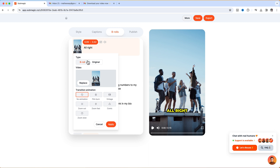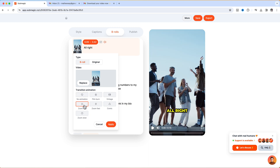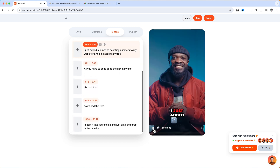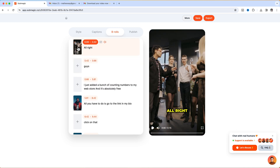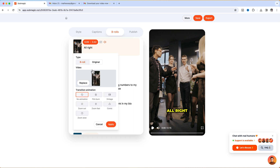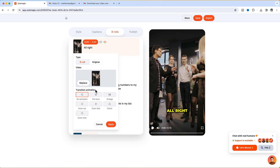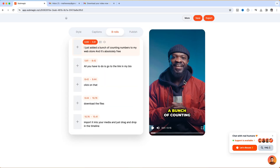One cool thing: when you click on a b-roll you can add some transition to it — so if I want it to zoom in fast or zoom out I can just choose right on this side, click Apply, and play to show you guys. Also with the b-roll, if you want to add your own b-roll you can just click on that, then click on Replace, click on My B-rolls, and from here you can drag your own b-roll into this box and click Apply and it's going to apply to that spot.